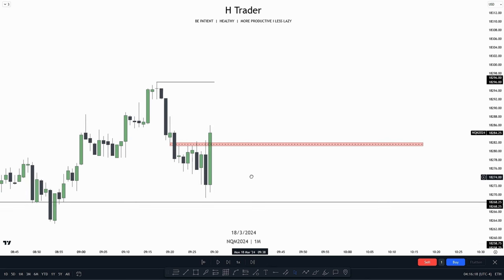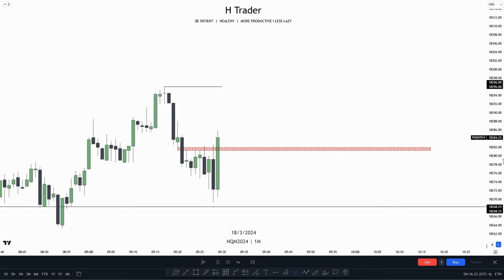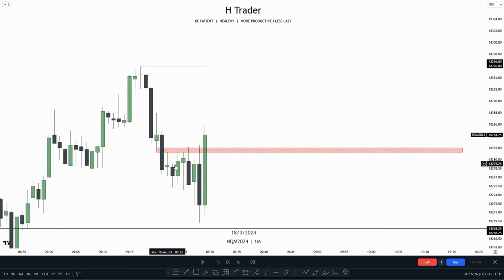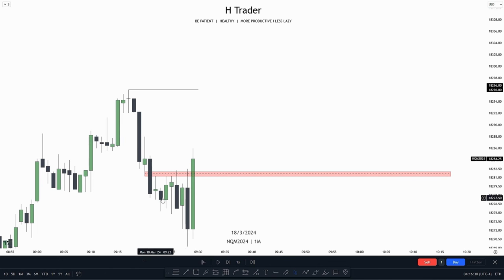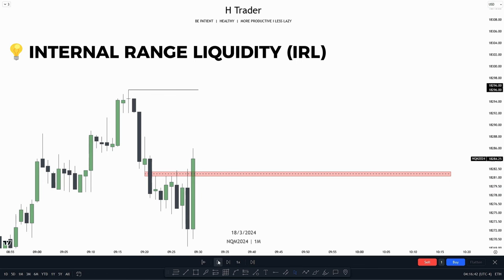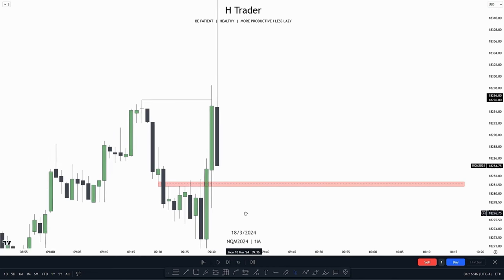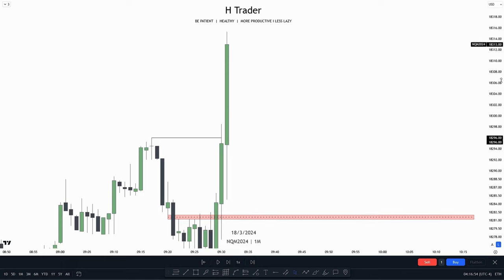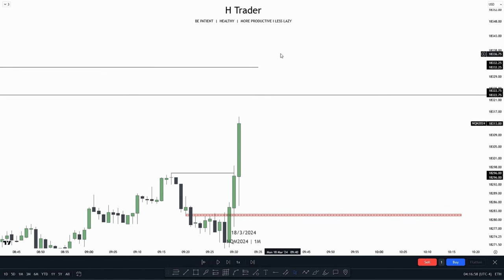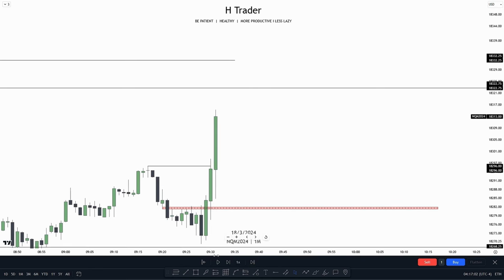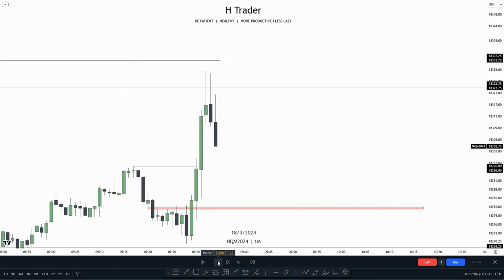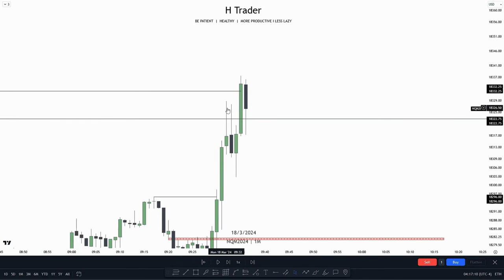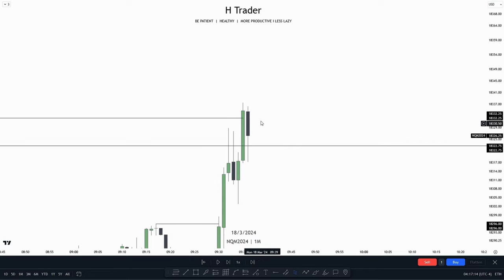Finally, down here on the 1-minute time frame, we can see that price is starting to deliver from that 5-minute fair value gap and also created an IFVG. This close above the IFVG happened at 9:29. So if you prefer to trade close to 9:30, you could take this trade entry if price wants to make a retracement and then target internal range liquidity. And here we do see 9:30 makes a retracement into this IFVG, runs higher, sweeping internal range liquidity. Price makes a retracement after checking out the previous day's high and then takes out the other relative equal high.